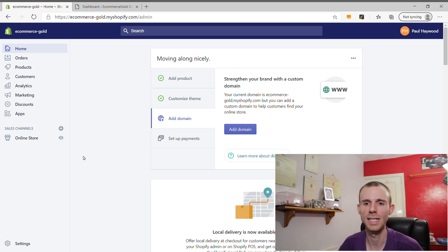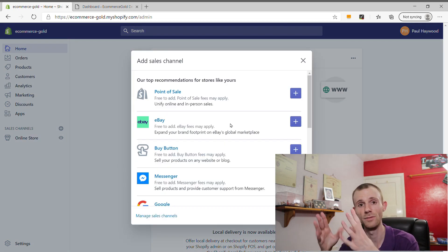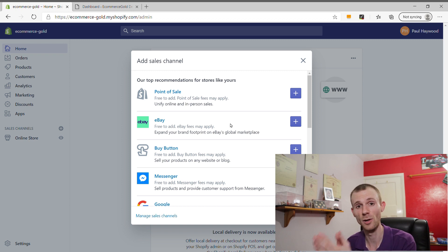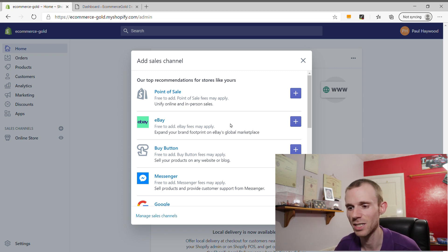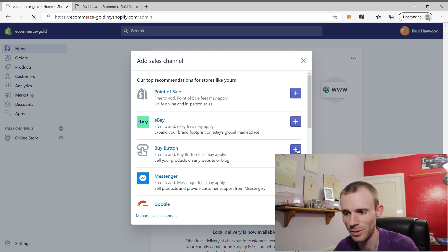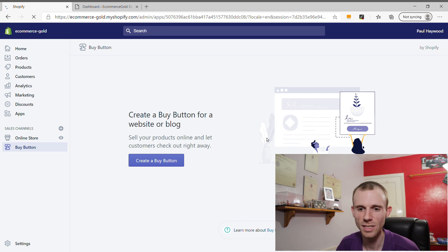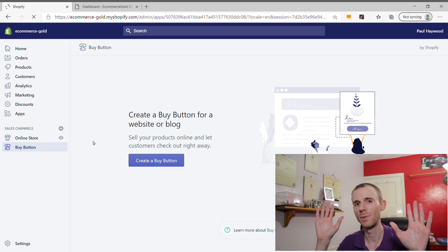The first thing we're going to do is add the Buy Button functionality into the Shopify dashboard. Click on this plus icon here and it will bring up a pop-up of options you can add for sales channels. When you're on the Shopify Lite package, a lot of these won't be available — they're only for people on the full website builder package. But you just want one piece of functionality, which is the Buy Button. Click the plus icon and this will add it to your Shopify dashboard. Buy Button will now be available as an option under Sales Channels.